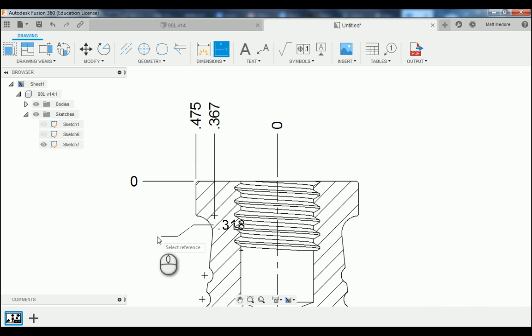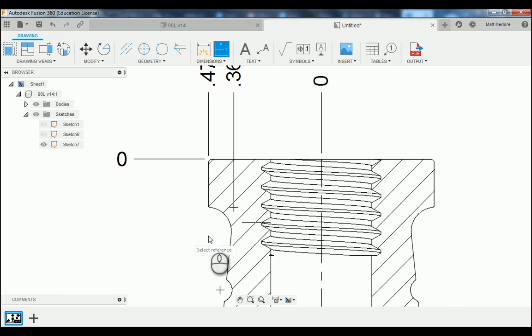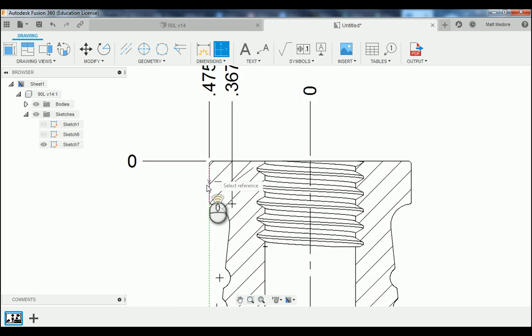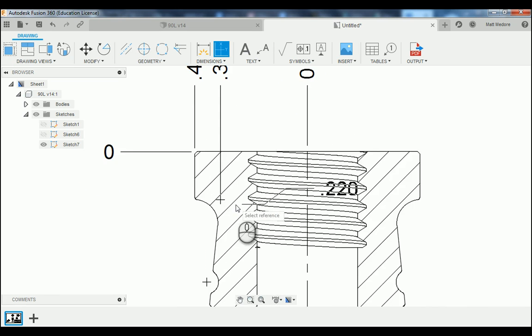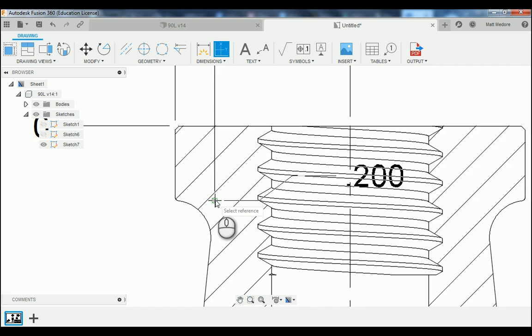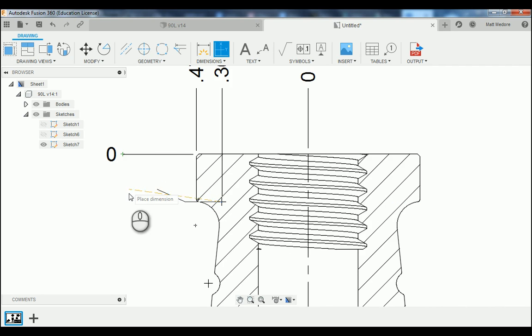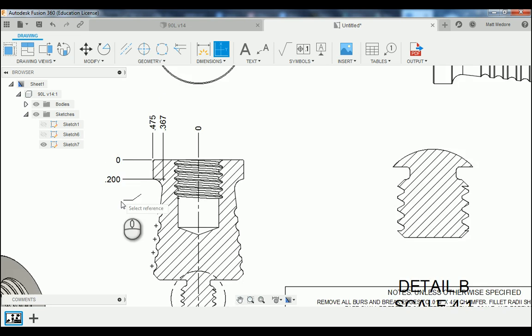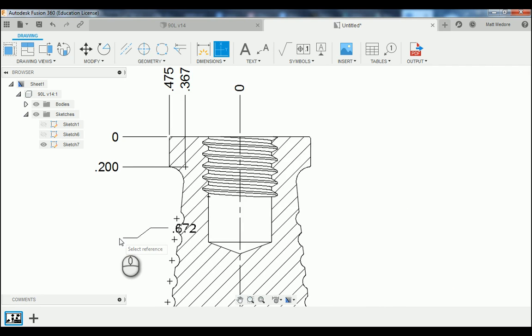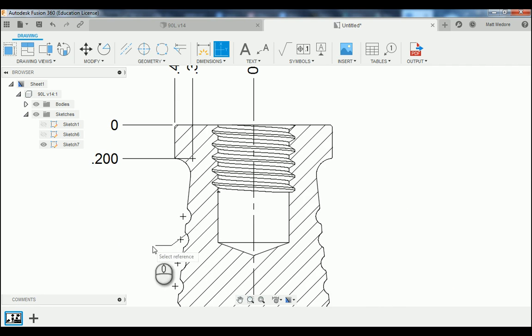Now that we have our horizontal measurements in place, we're going to start adding in our vertical measurements the same exact way, again referencing the previous extension line.